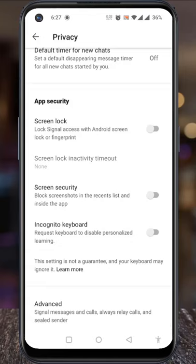If you enable this feature, it will block screenshots in the recent list and inside the app as well. Now toggle the slider to enable this feature.